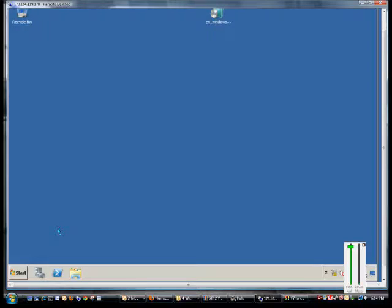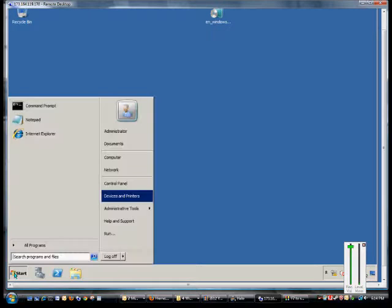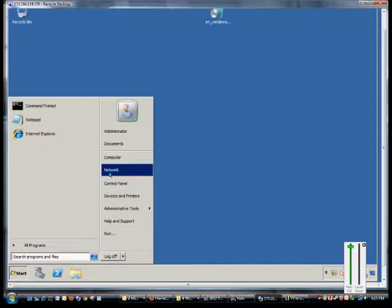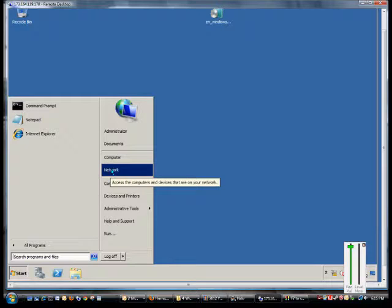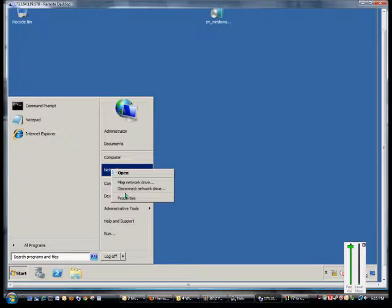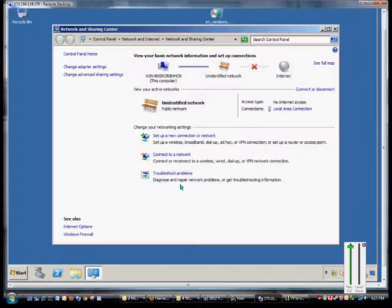We're in Windows 2008 Server and I'm going to show you how to change the network card properties. Just go ahead and go to the start button, go to network, right click, and choose properties.